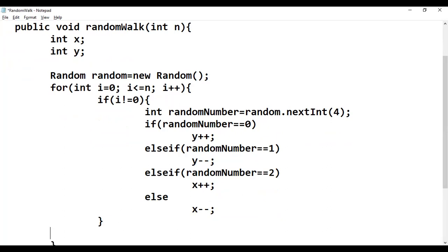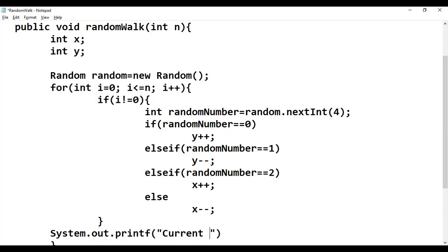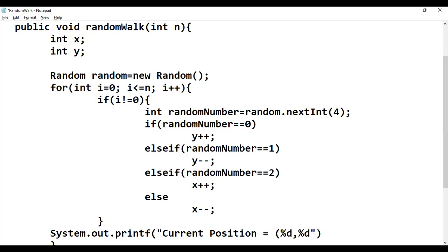Inside the loop we print the current position using: System.out.printf("Current position = %d %d", x, y). The %d format specifier indicates we are printing decimal integer values, followed by the variables x and y.